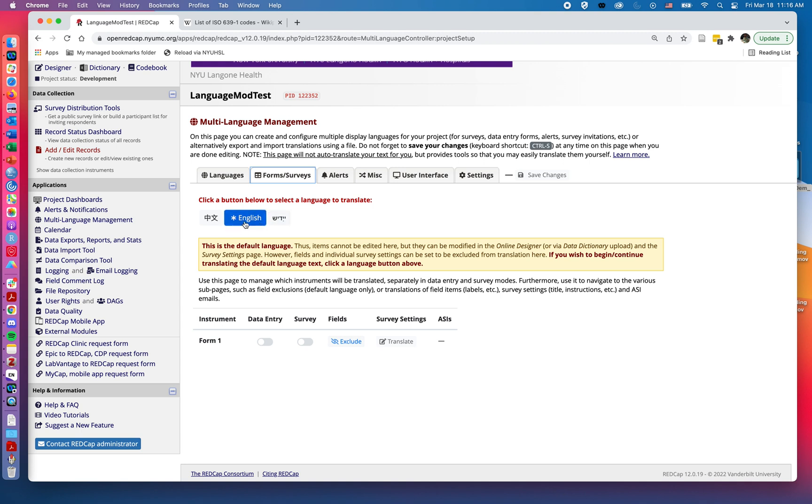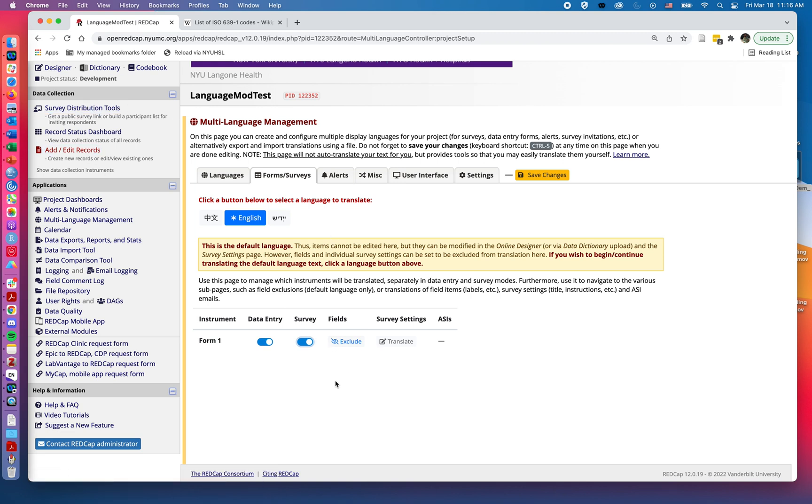Here I've got this asterisk. English is the default, and I do want it to be possible to either in data entry mode by going to add edit records, or in survey mode up here under survey distribution, to use English for language entry. I'm going to go ahead and hit save.